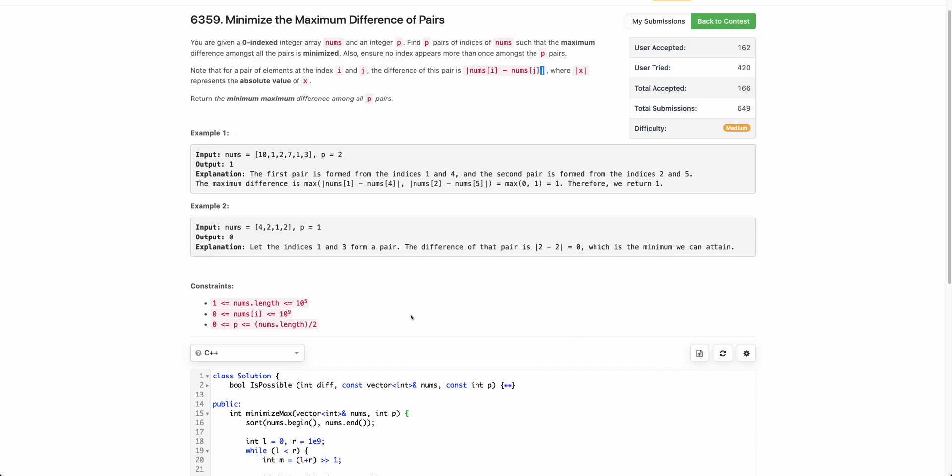Hello everyone, welcome back. In this video, we will be discussing the third problem of today's weekly contest: minimize the maximum difference of pairs.